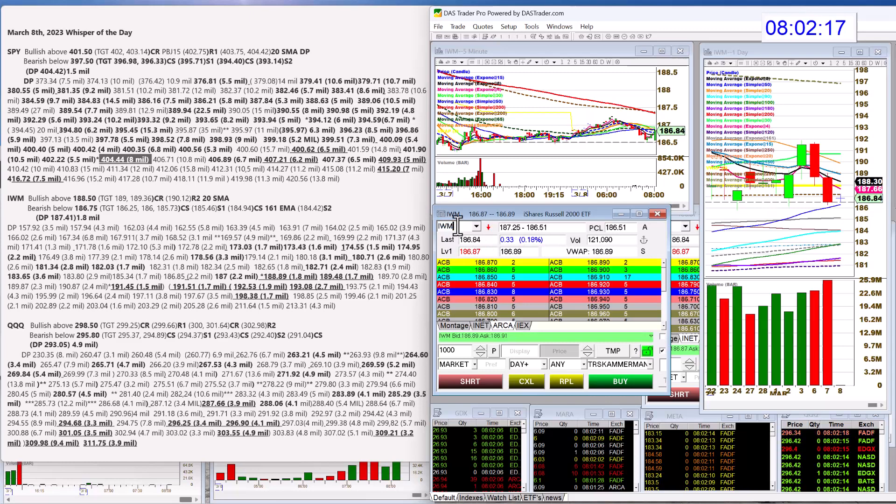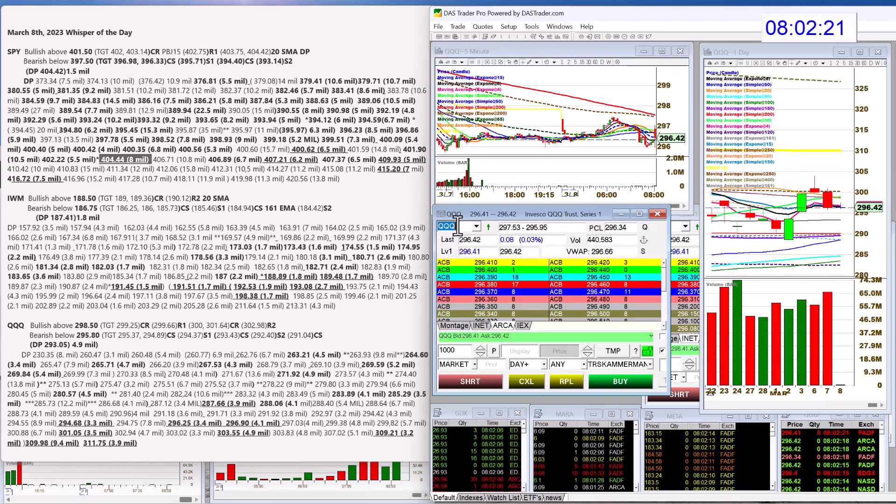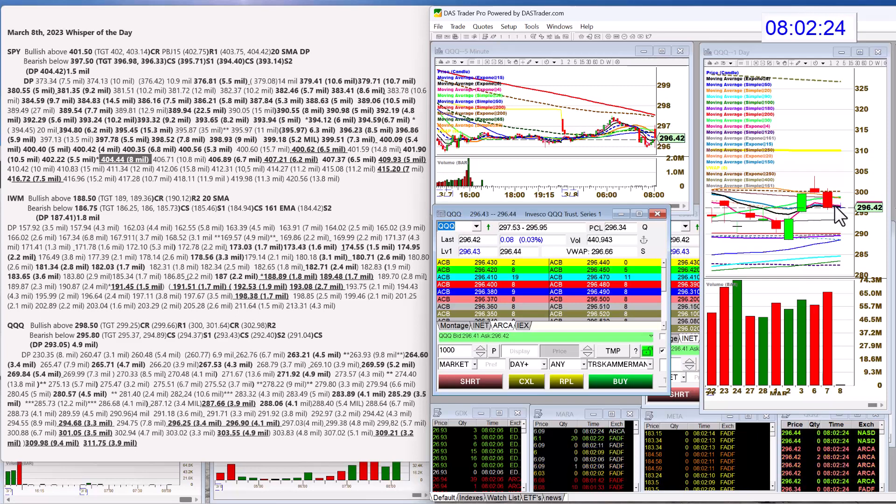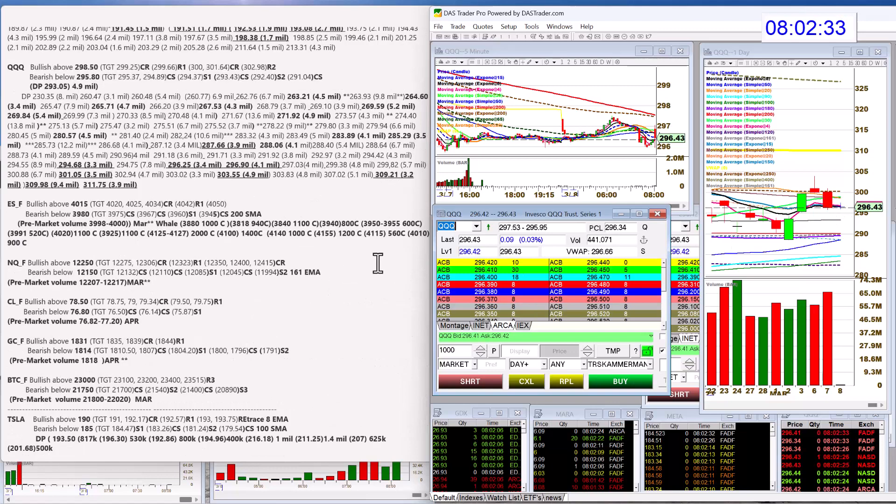Let's check out the NASDAQ QQQ. Also inside yesterday's candle and in between the 4 and the 8 EMA. Not a great spot either. Bullish above 298.50, bear below 295.80.